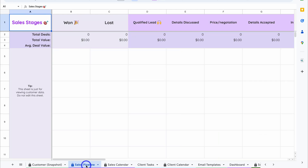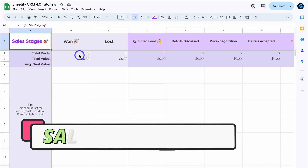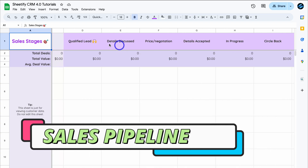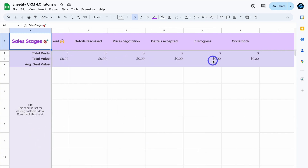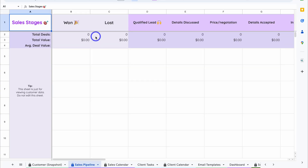If we navigate back down to the Sales Pipeline, you can see those statuses here. These are the sales stages — we have 'Won' and 'Lost,' plus the different stages in between. We want to move our potential leads from Qualified Lead all the way through these different sales stages until they are won or lost.